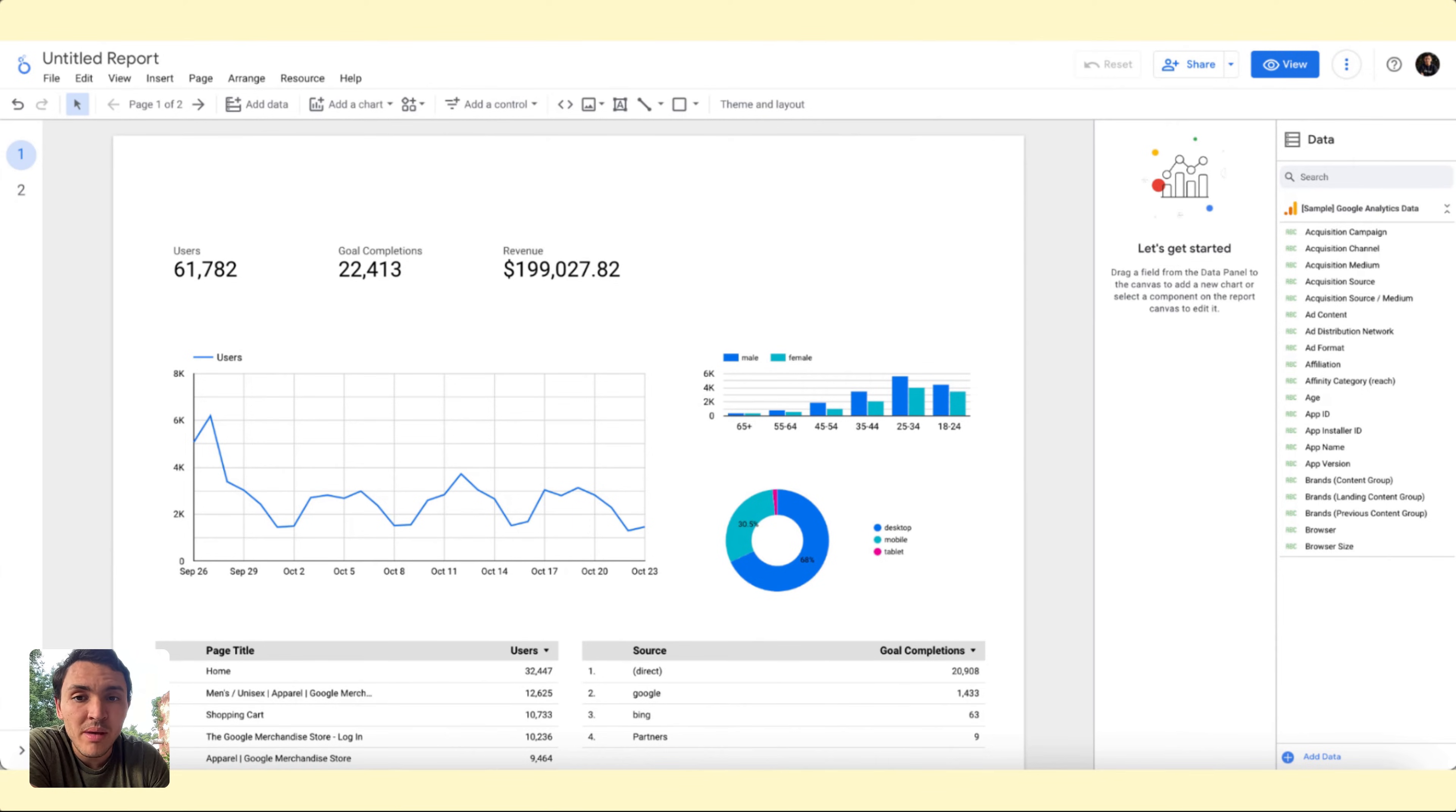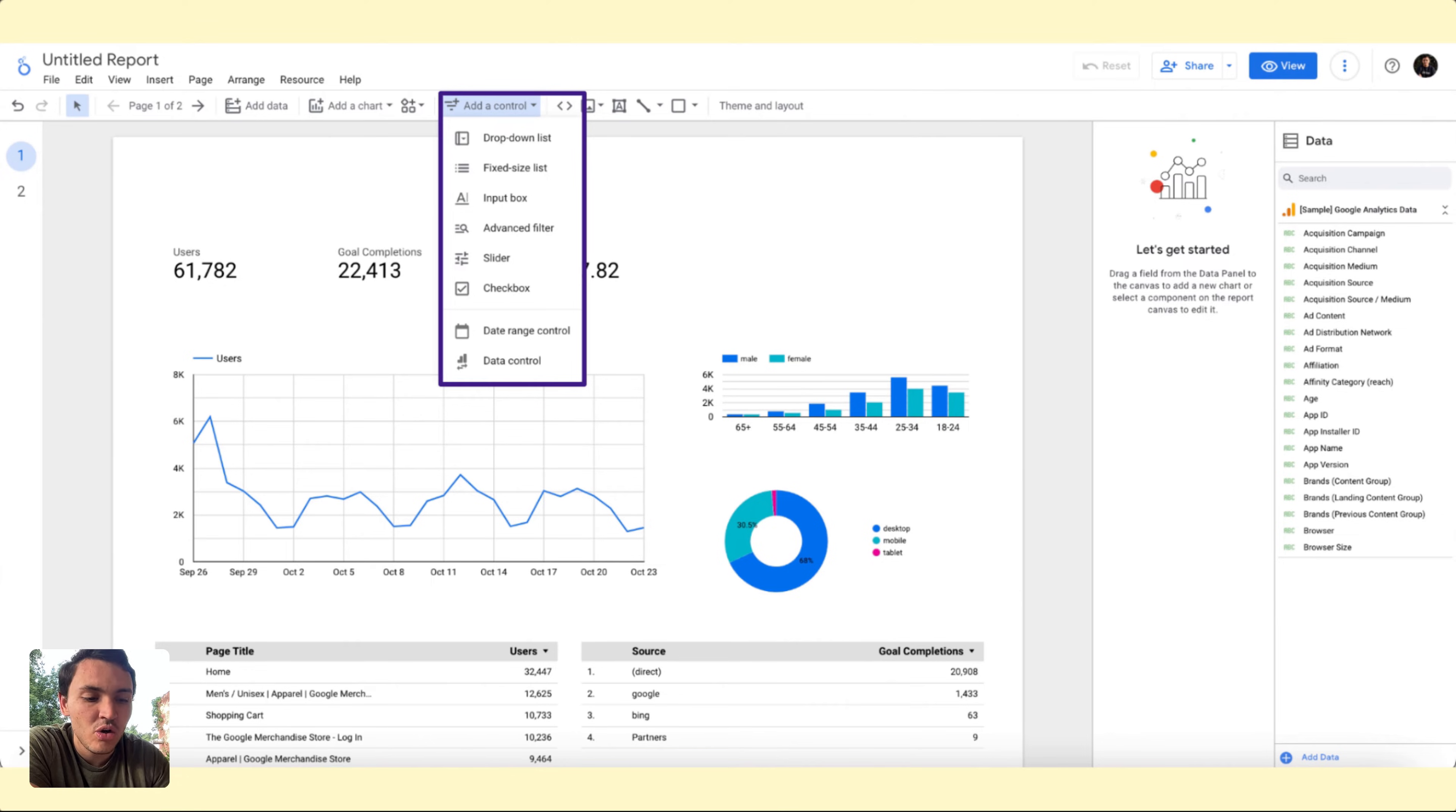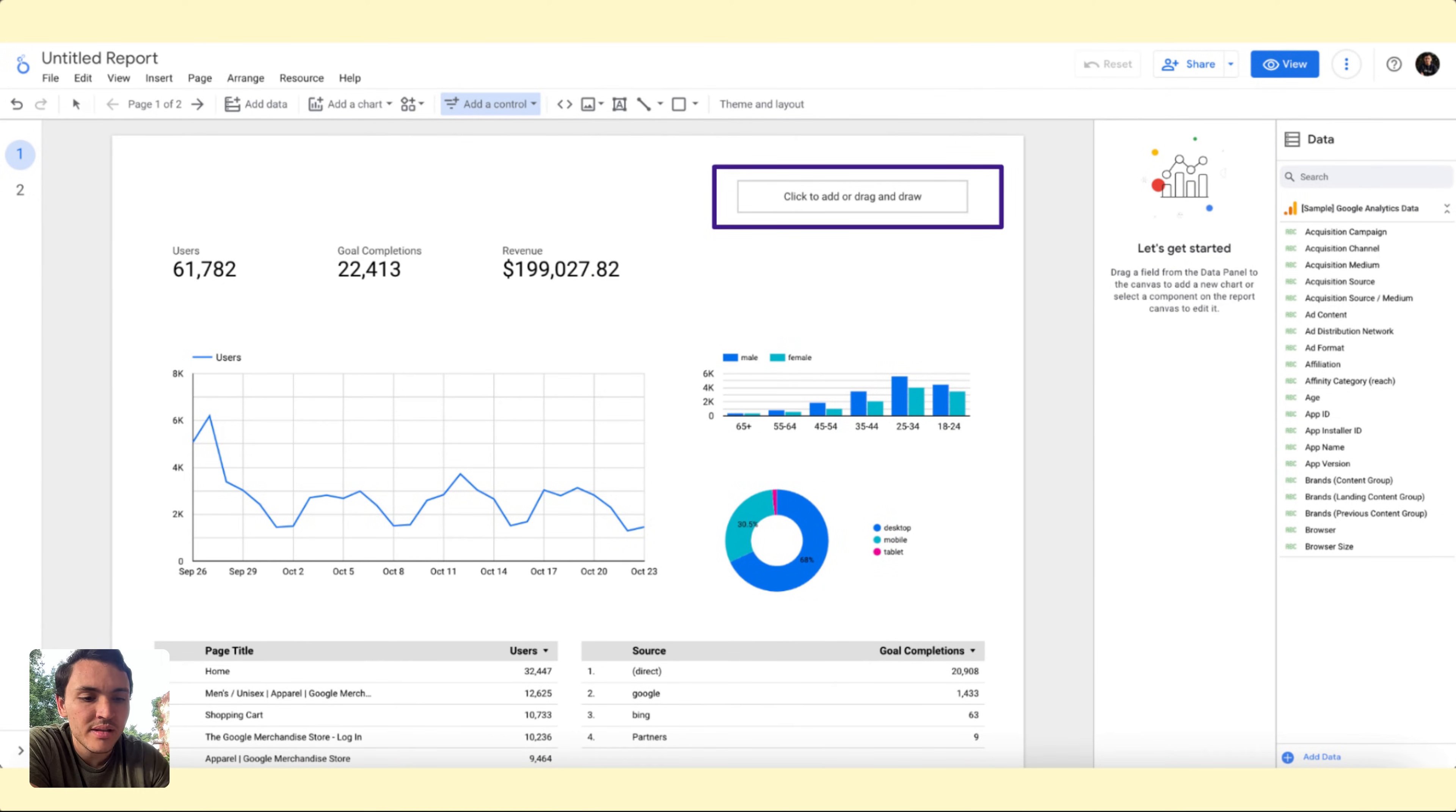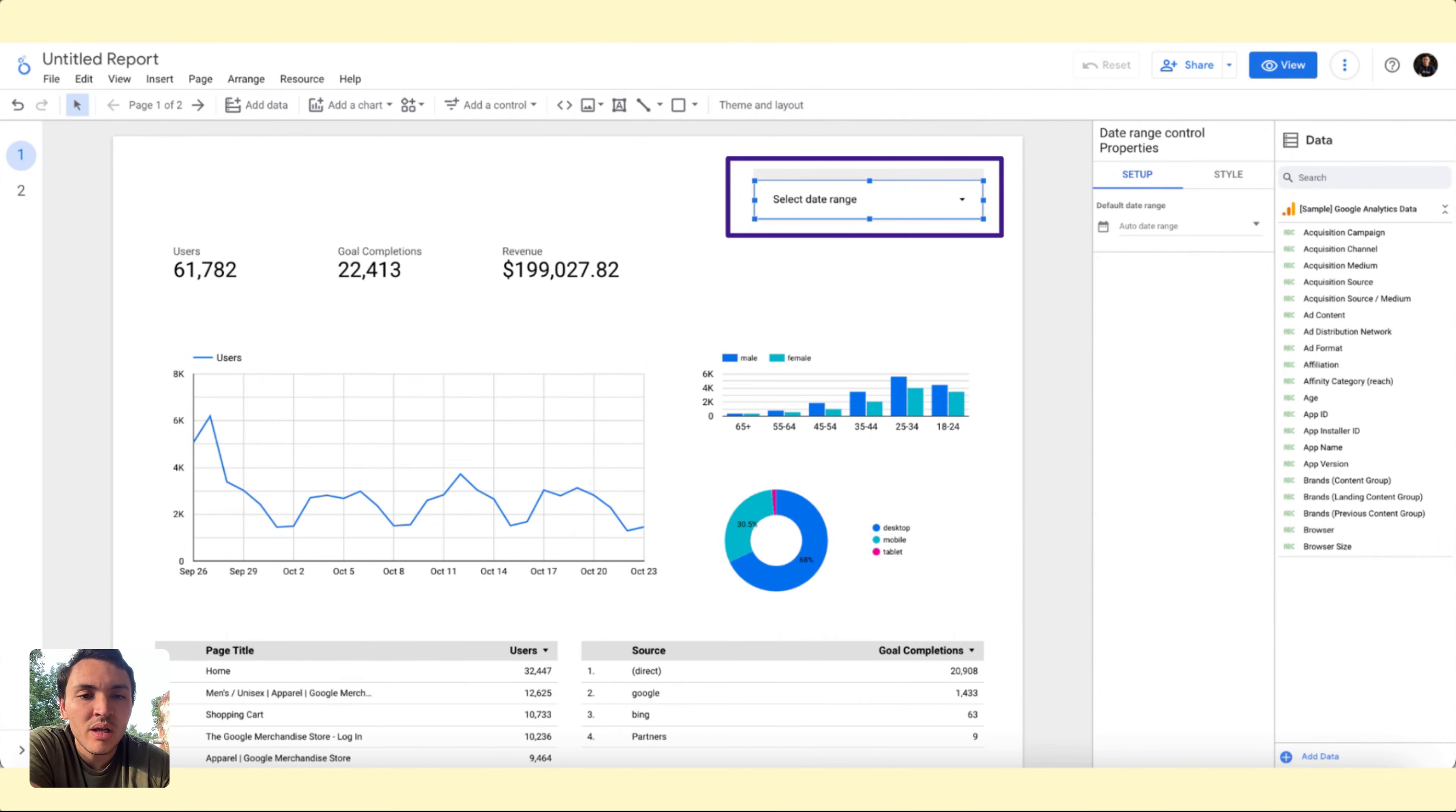I will go to the menu and click on an option called Add a Control and there is an option called Date Range Control. I will click there and paste this new widget wherever I want. I will paste it right here in the top right corner of my report. By default, I am seeing the last 28 days, but I will change it.